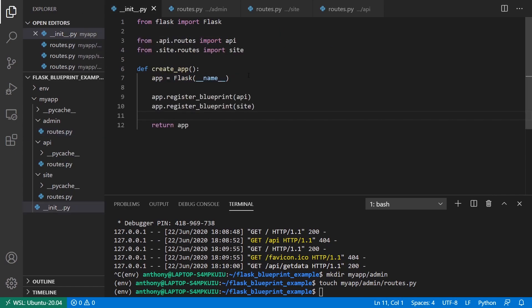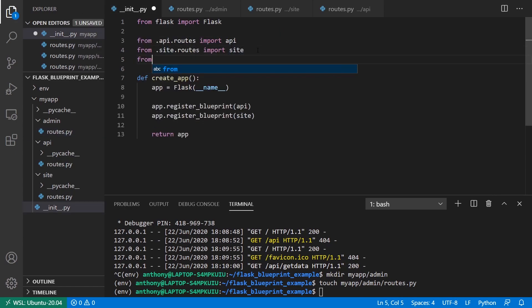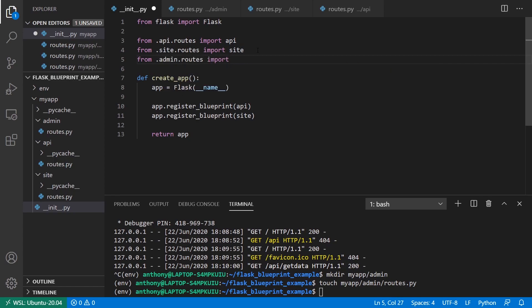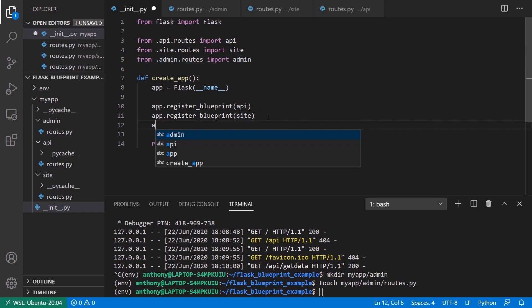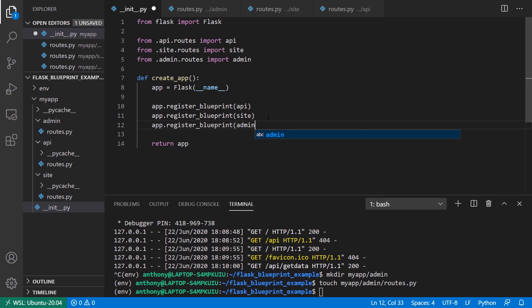Finally I have to import the file and import the blueprint object from admin, and then register it with app.register_blueprint. So we have the blueprint working.